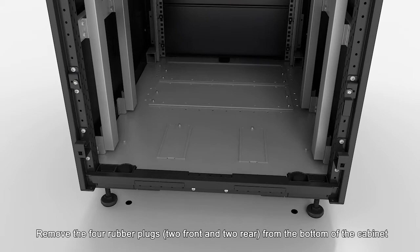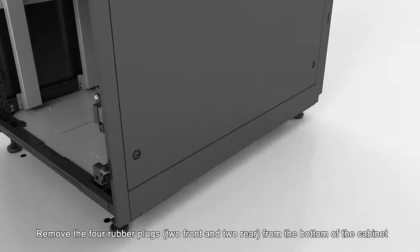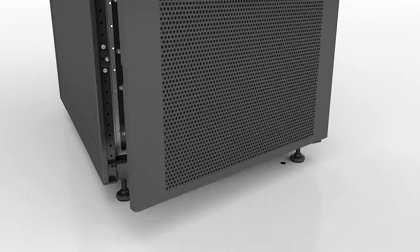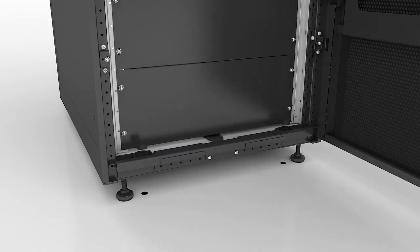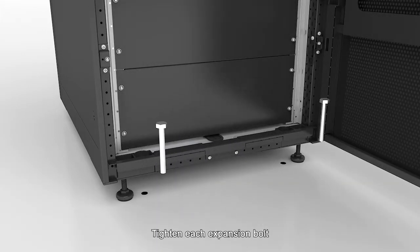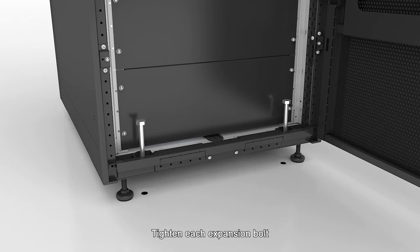Remove the four rubber plugs, two front and two rear, from the bottom of the cabinet. Tighten each expansion bolt.